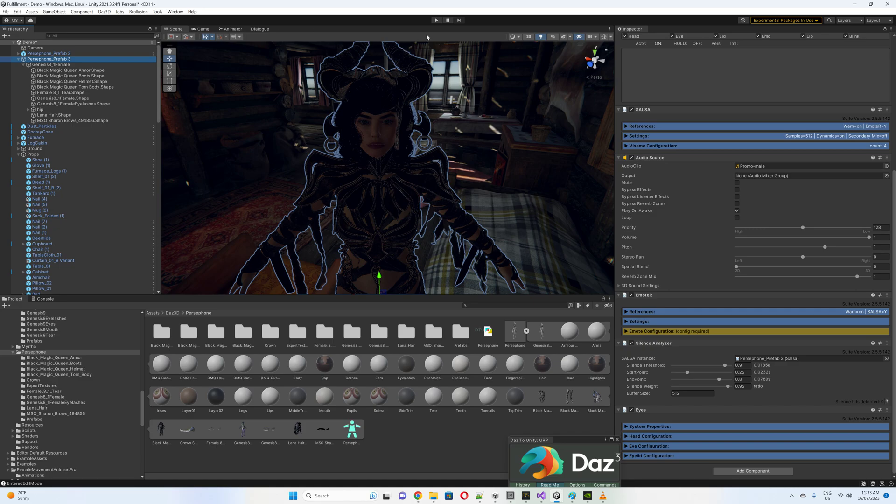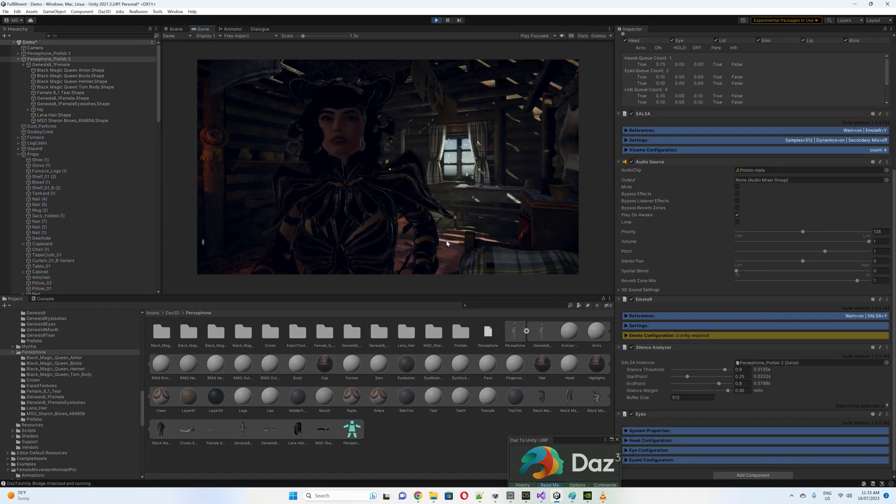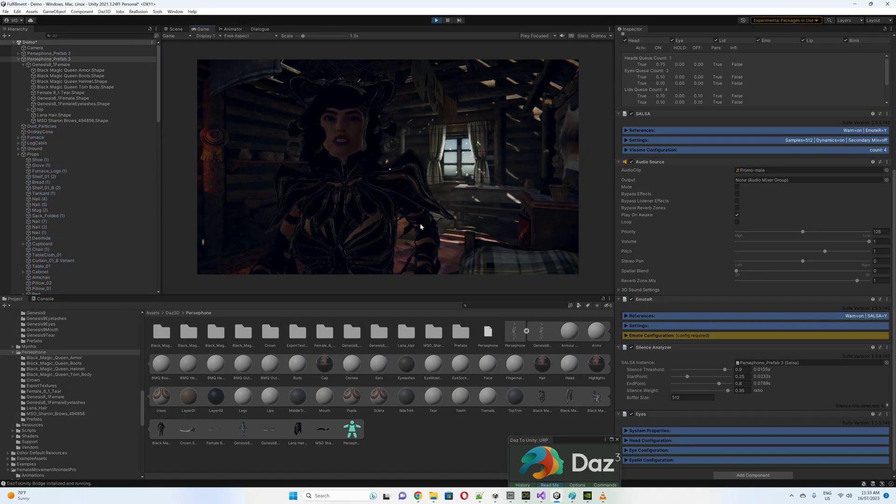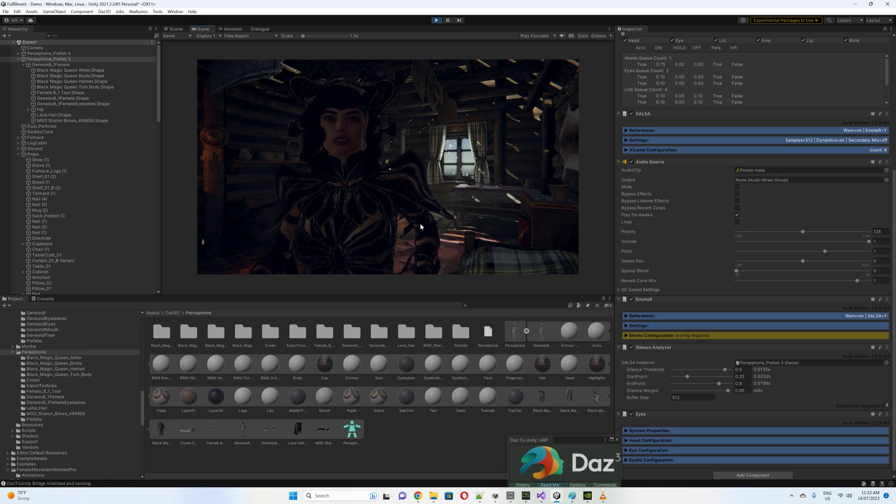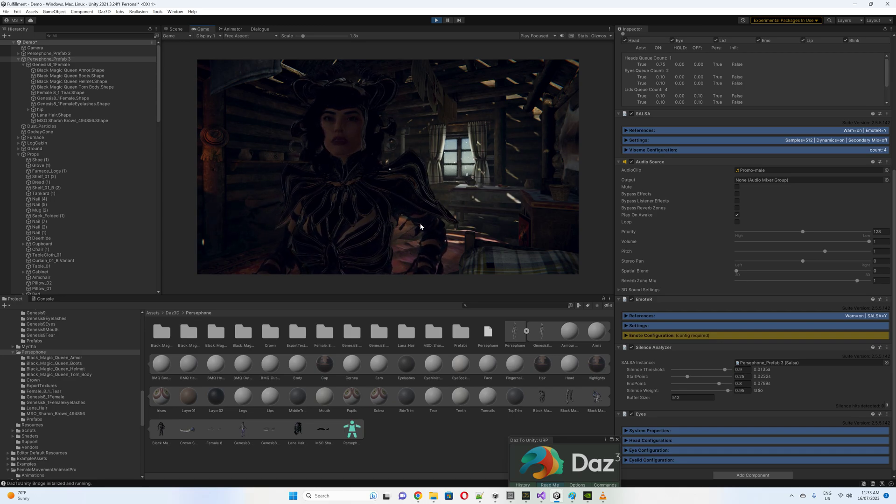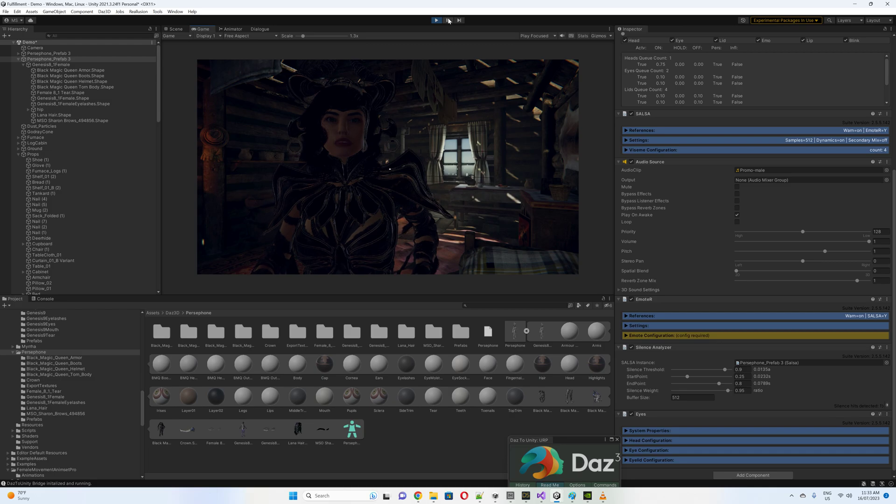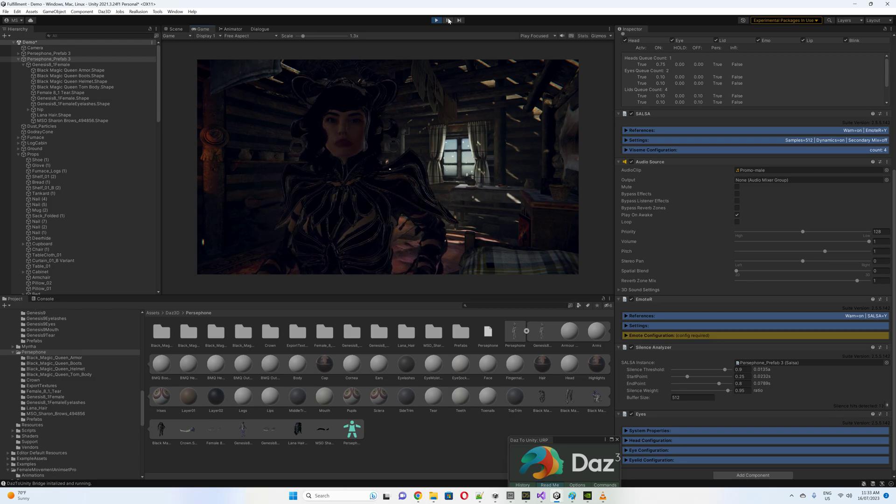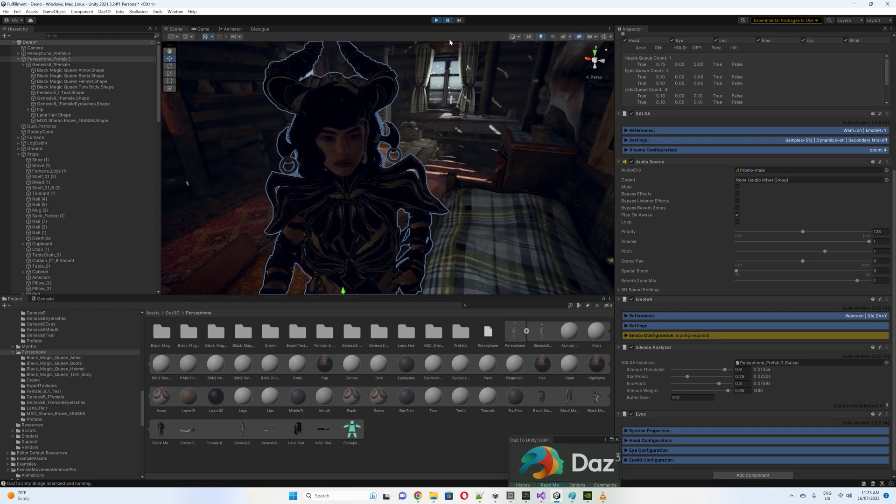So let's have a look. Salsa, simple automated lip-sync approximation. The unique technology behind salsa provides high quality lip-sync automation for your 2D and 3D character models.